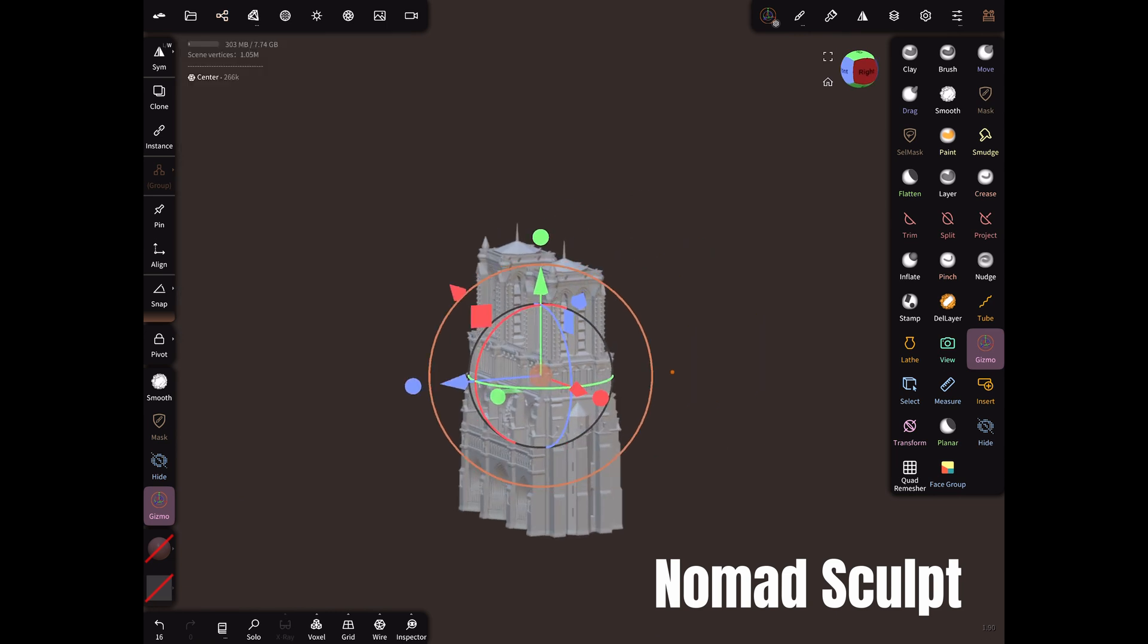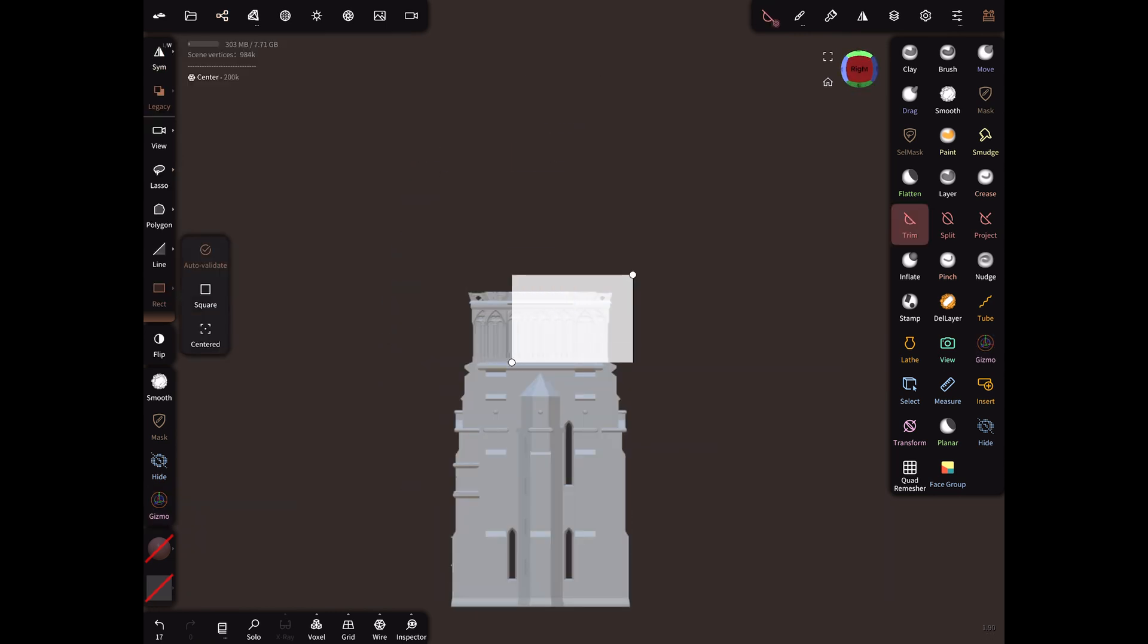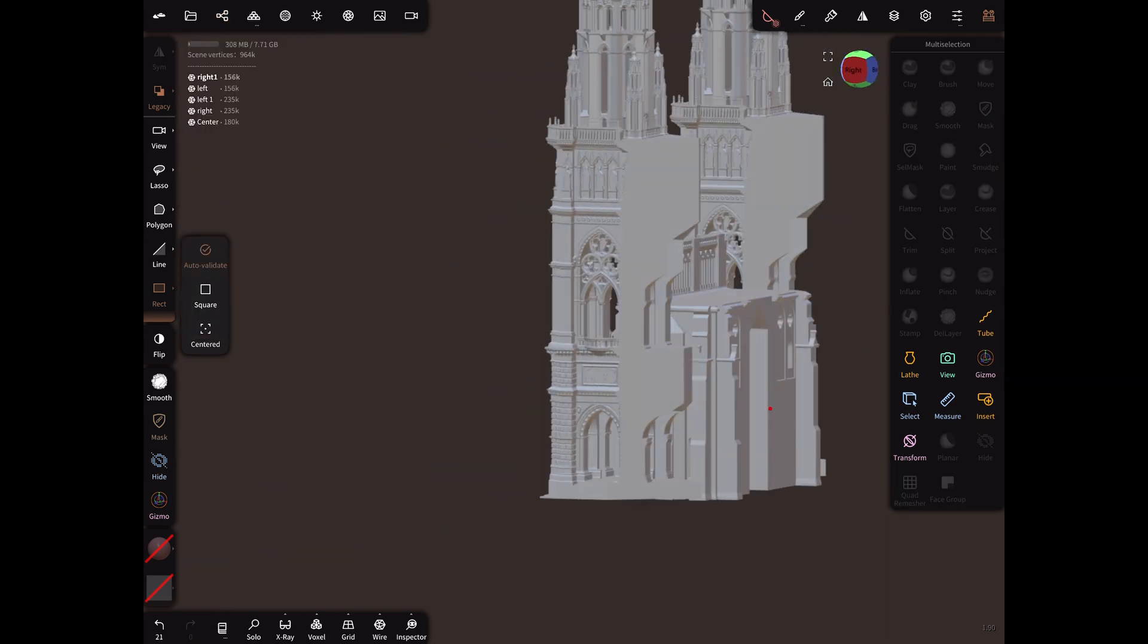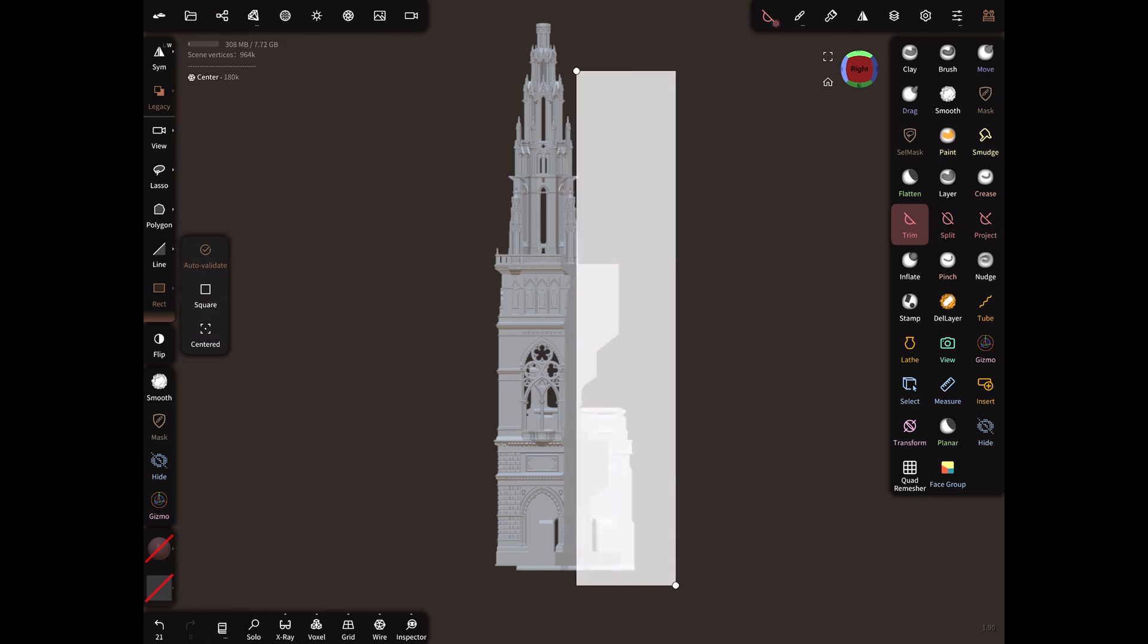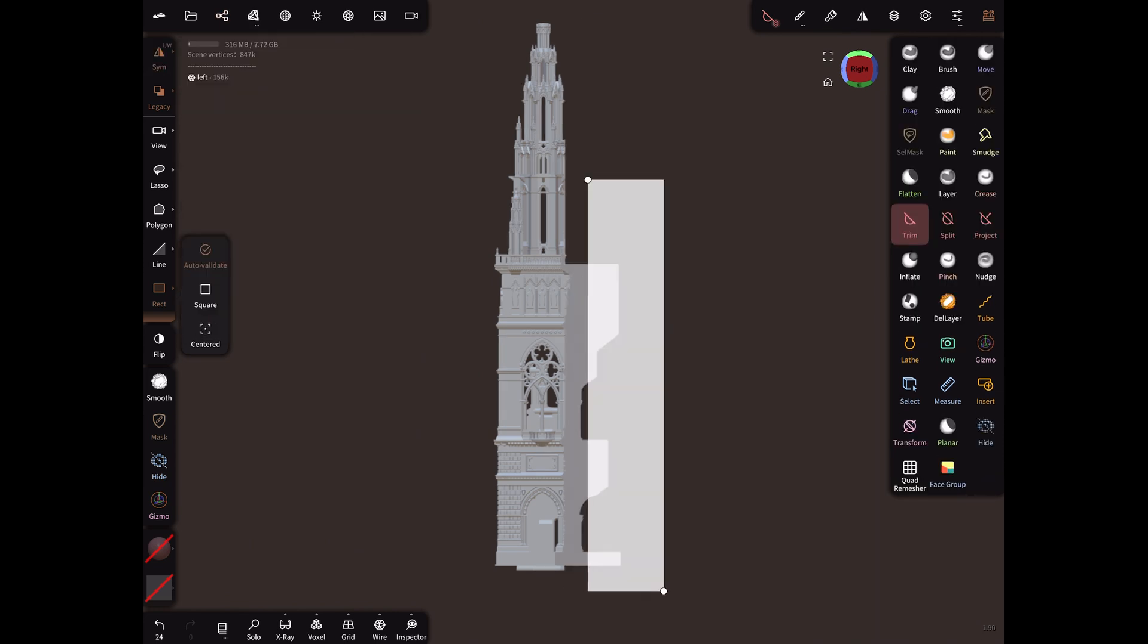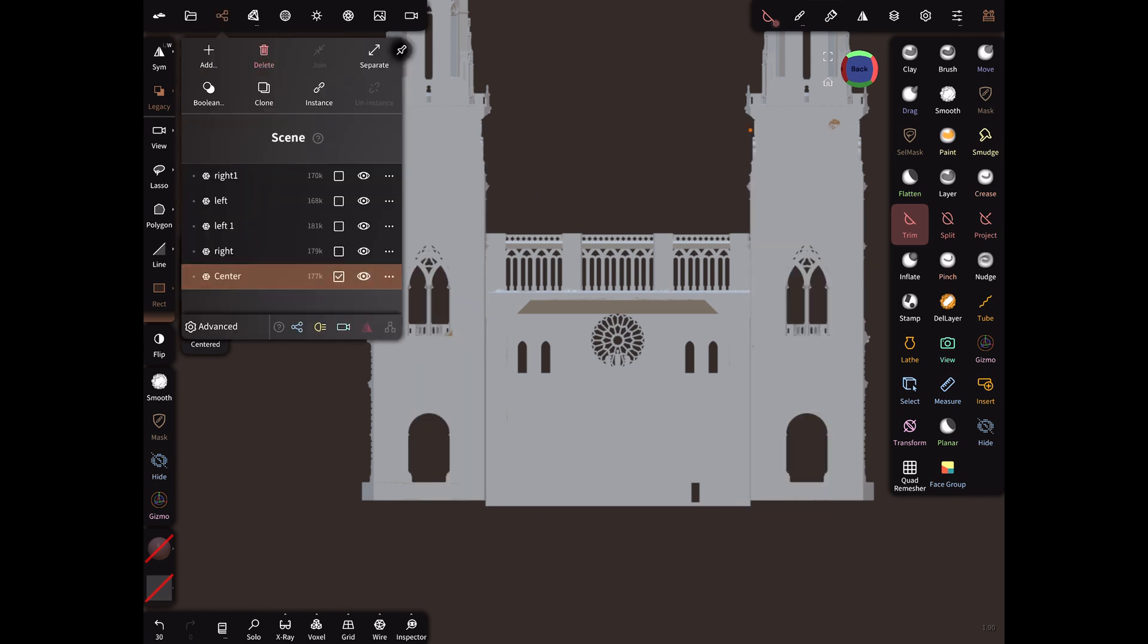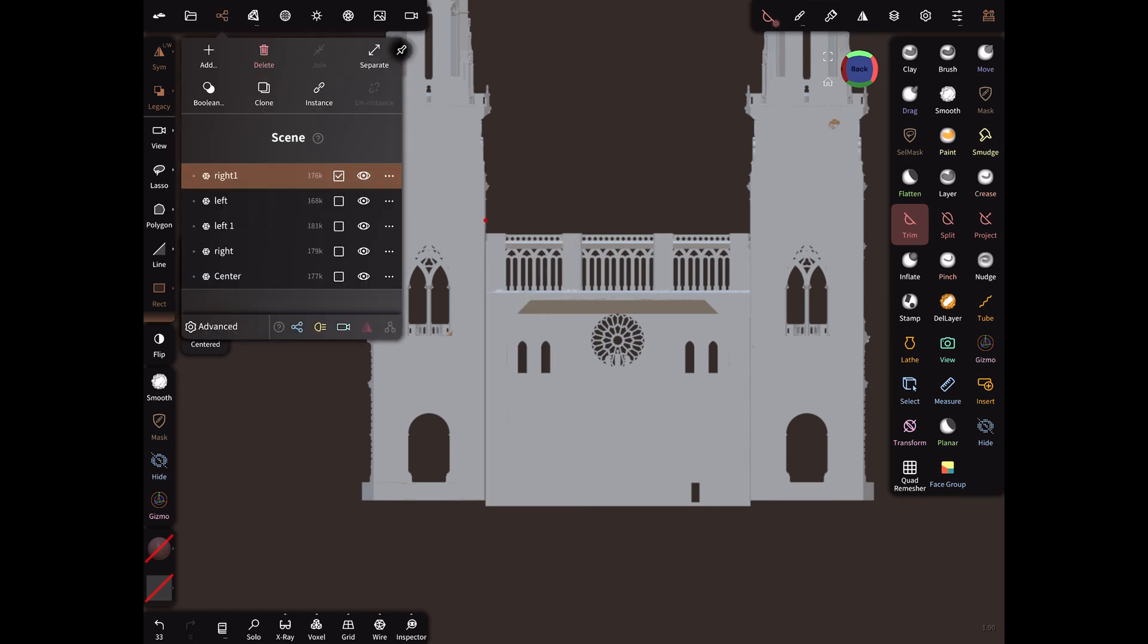I exported the meshes at the scale that I created in Fusion and brought them into Nomad Sculpt on my iPad. Here I'm just going to start cutting up the pieces. For the centerpiece I don't really like the tops of the towers so I'm just going to go in and chop those out. Since this is going to sit up against the wall, the backs of all the buildings need to be flat, so now I'm just going in and cropping all of the backs. Also to make sure that the buildings sit up against each other flat, I'm going in and slicing off the sides so they all sit flush.